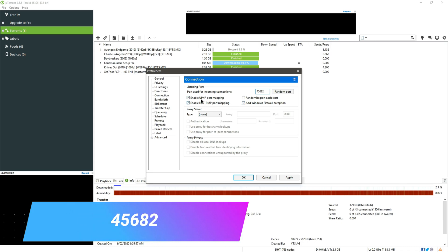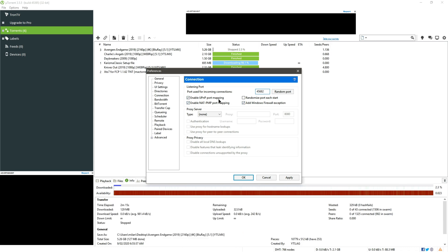Just enable UPnP port mapping, enable NAT-PMP port mapping, and add Windows firewall exception and randomize port at start. I think disabling this will be the best because we have set 45682 as the listening port in here. If we check this option it will change the port number, so this is finished with Connection.